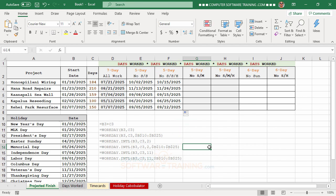The dates extend out a bit further because some of the projects fall within holiday ranges, making a noticeable difference in the projected completion dates.